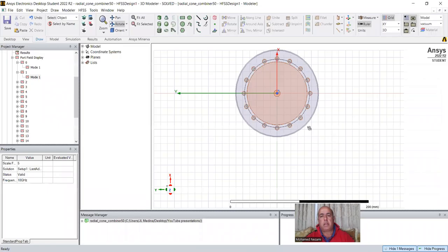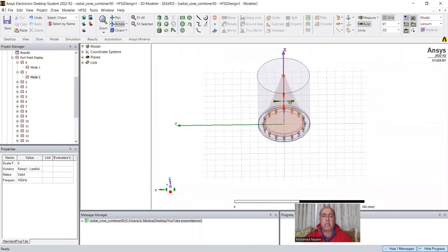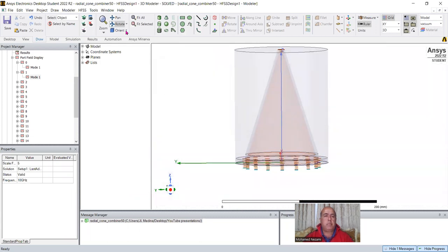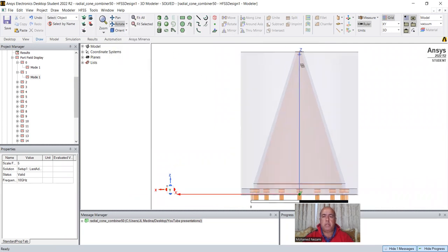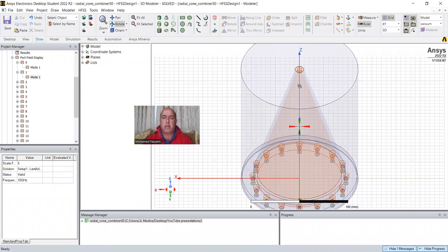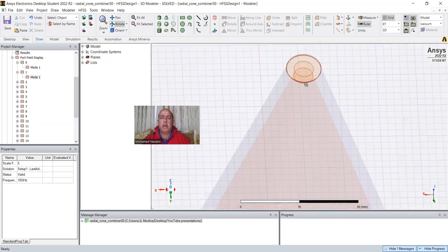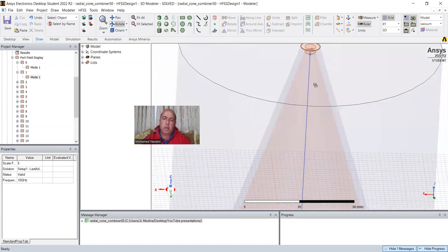So today we're going to talk about a 16-way power combiner or divider based on a coaxial ring cavity with SMA-type connector outputs terminated with a disk for capacitive loading. Let's take a look at the design loaded here.